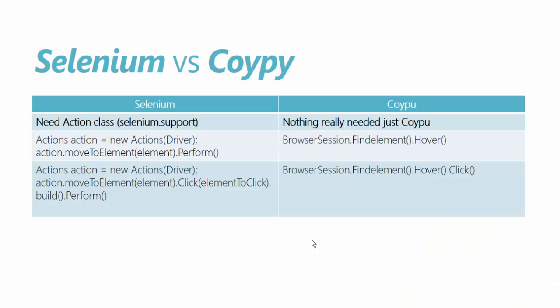Selenium vs Coypu. While working with hovers we use a class called actions class which is available in selenium.support package and it's a separate package available in NuGet which you need to download and add a reference for that into your project. Whereas in Coypu nothing really needed just Coypu is enough to perform those operations because behind the scenes Coypu is actually calling the selenium.support.